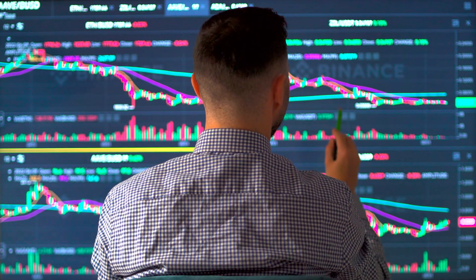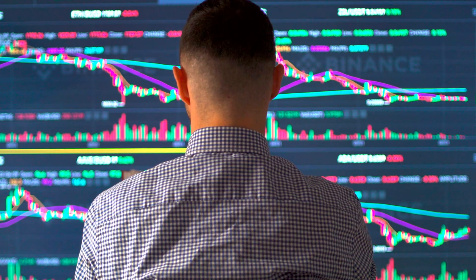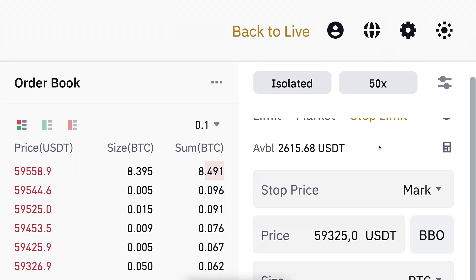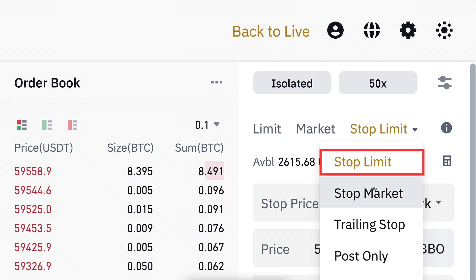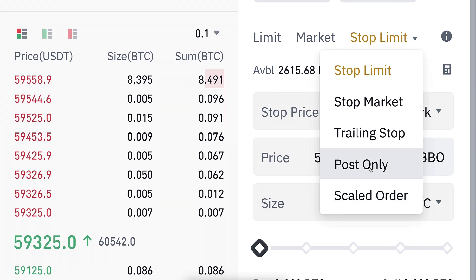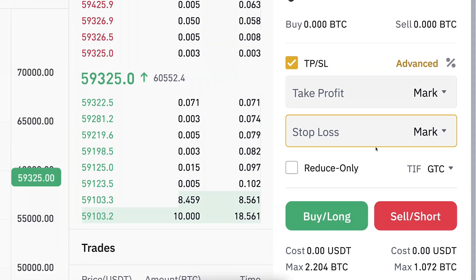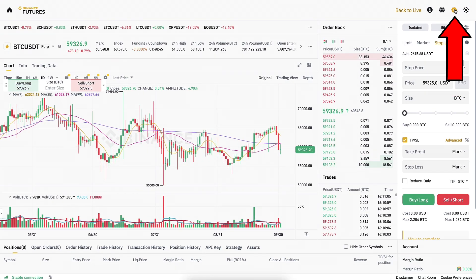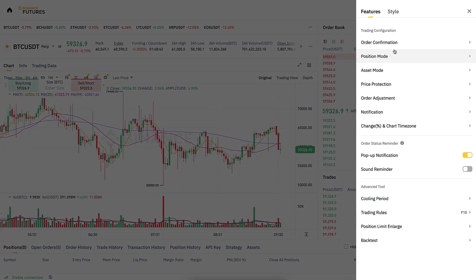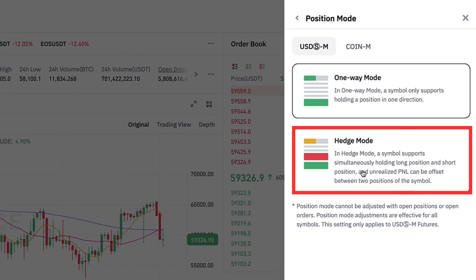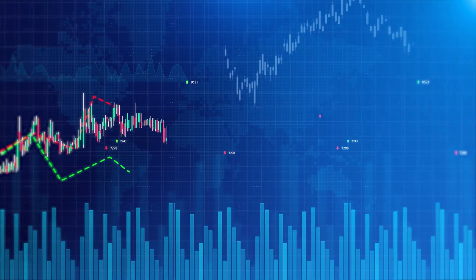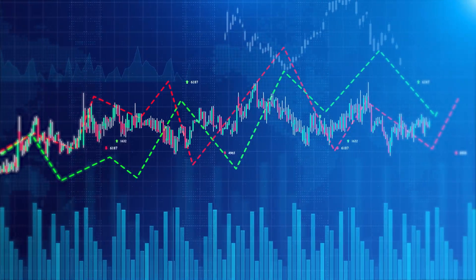For example, test the different order types: stop limit, stop market, trailing stop, and others you haven't tried with real money. Of course, also test take profit and stop losses. When you click the settings icon, it gives you more features to test, including the hedge mode.